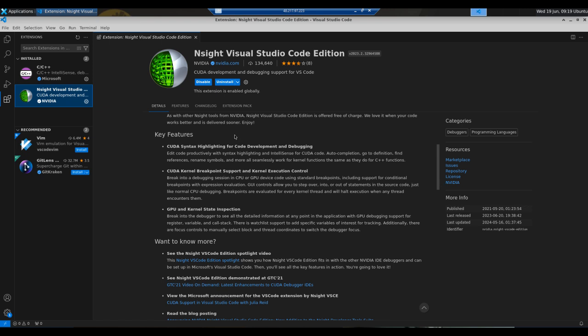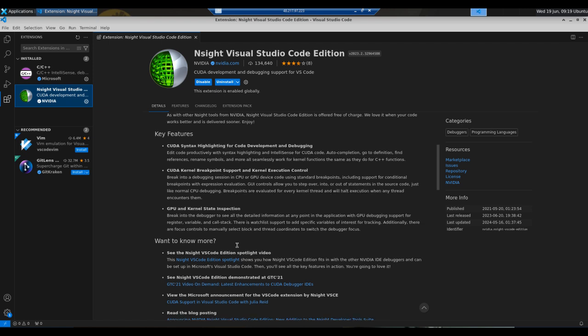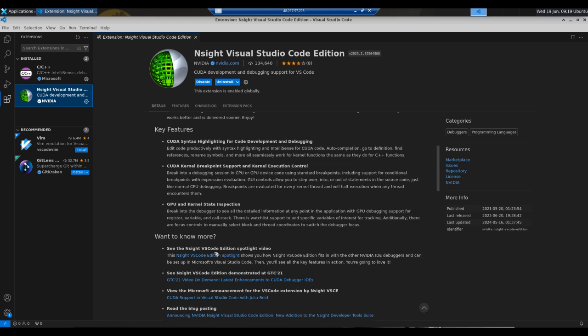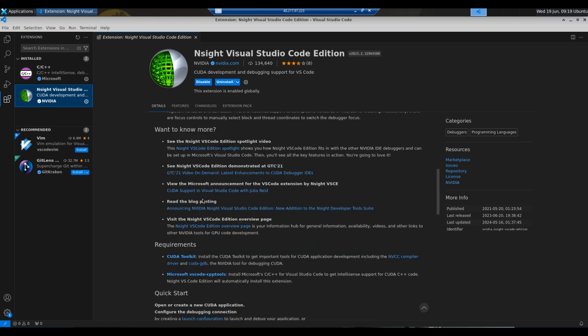Key features include CUDA syntax highlighting for code development, enhanced productivity with syntax highlighting and intelligent CUDA code auto-completion, go to definition, find references, symbols and more - all seamlessly working for kernel functions the same as for C++ functions. There's also CUDA kernel breakpoint support and kernel execution control, GPU and kernel state inspection. For more information, see the Nsight Visual Studio Code Spotlight video and other resources available here.